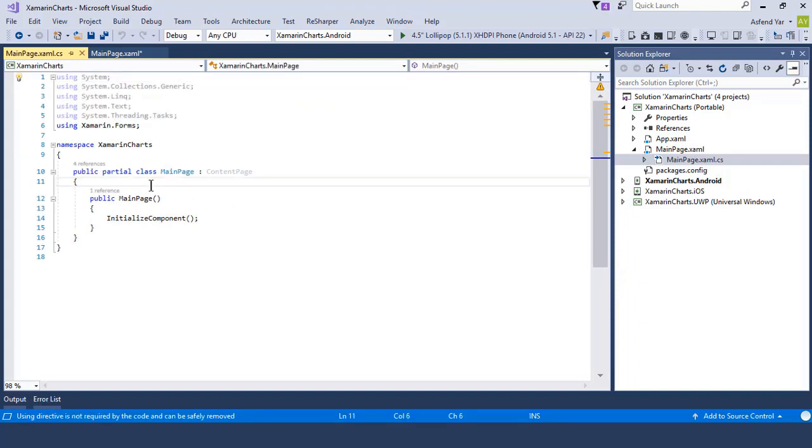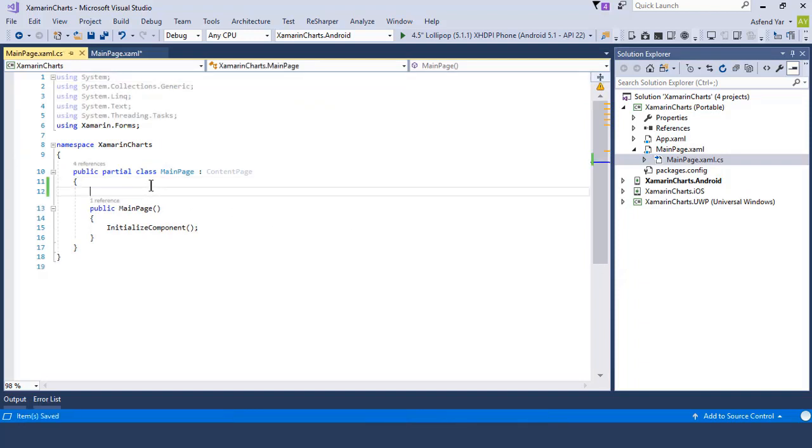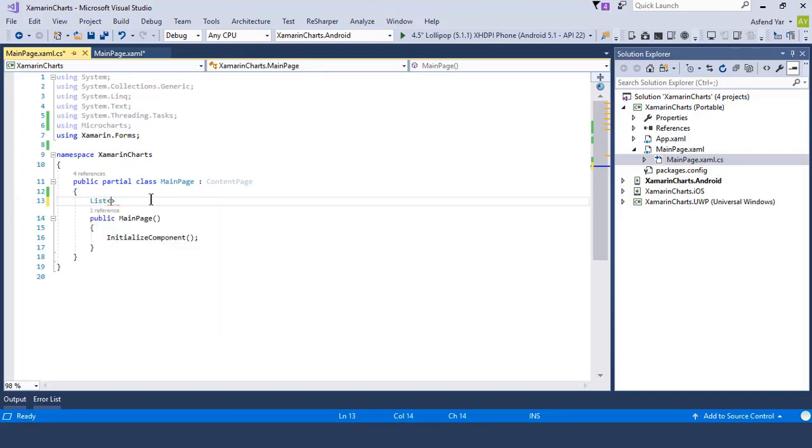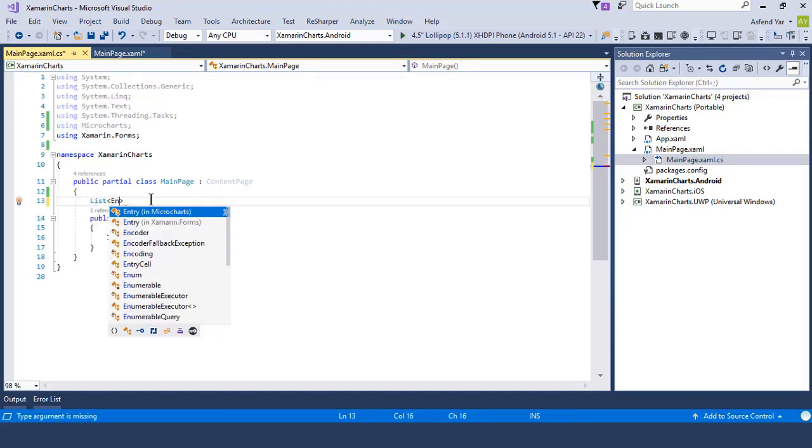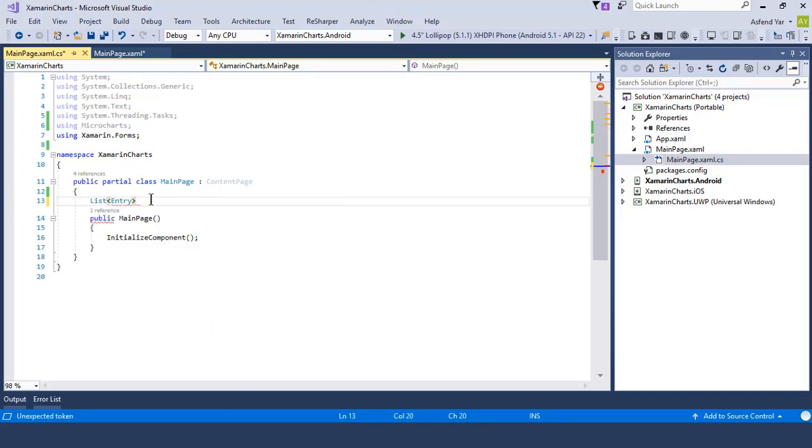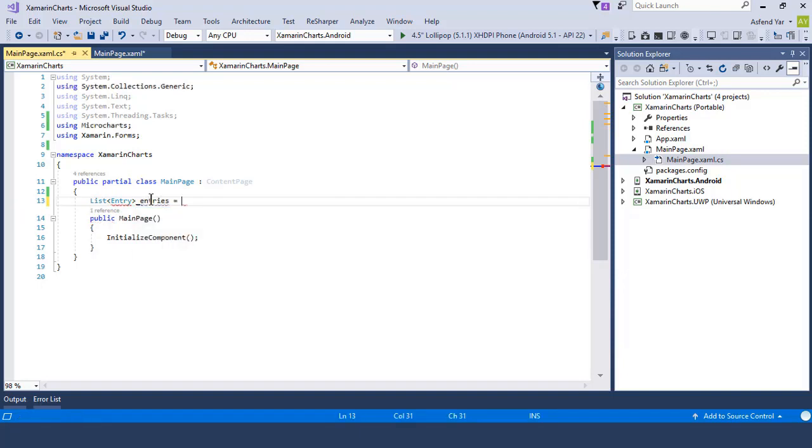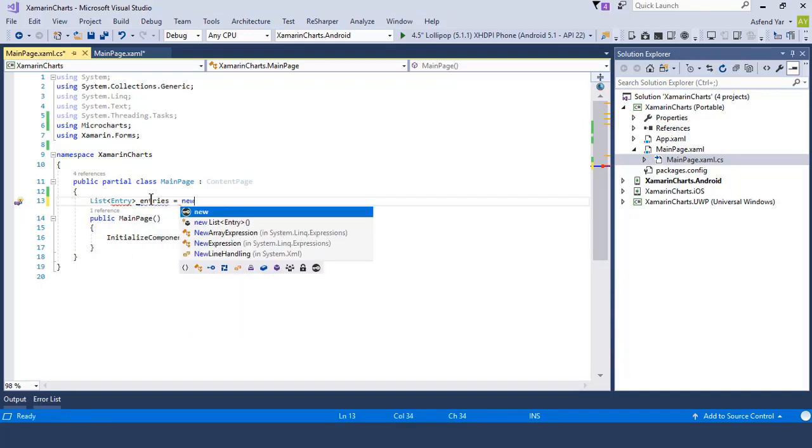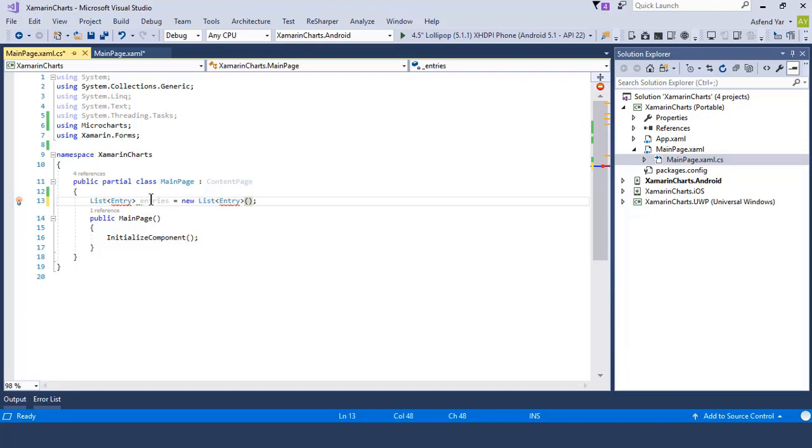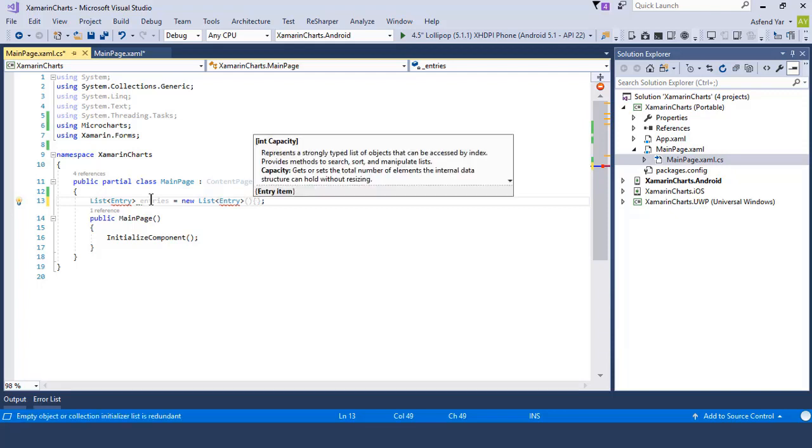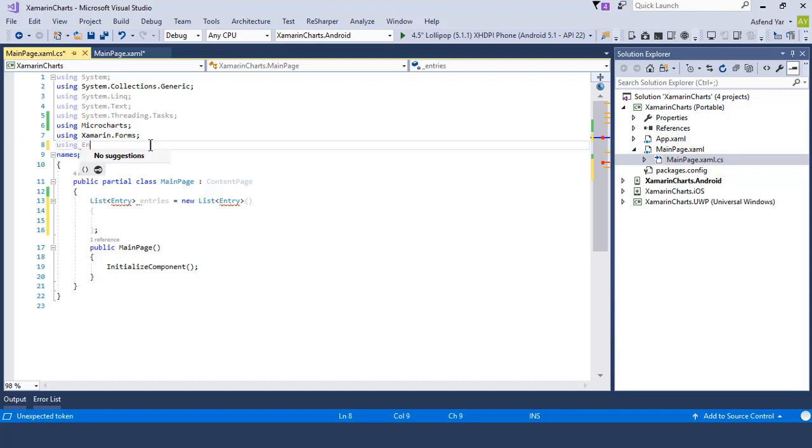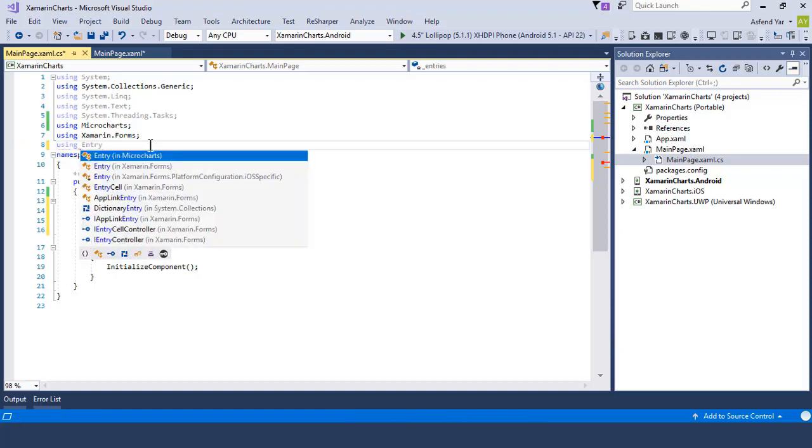Now inside this, I am going to add a list of entries for my bar chart control. These bar values are placed inside your entries. Let's add a list of entries. But the tricky thing is that entry is a unique XAML control inside the Xamarin Forms application. But this entry comes from the microcharts.